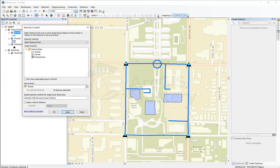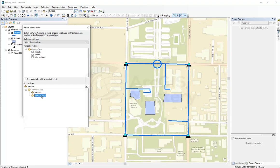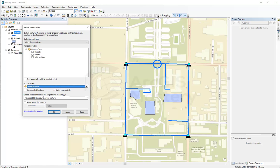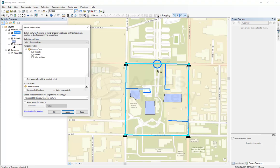Now I'm going to select the lines that intersect with the points. You can see this one is not selected because it's not intersecting with the points.